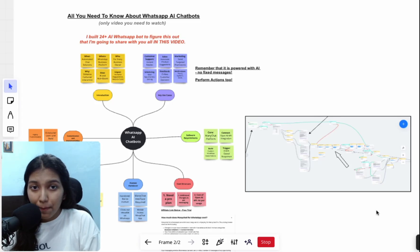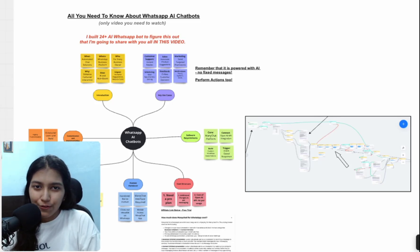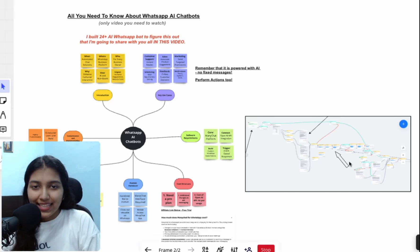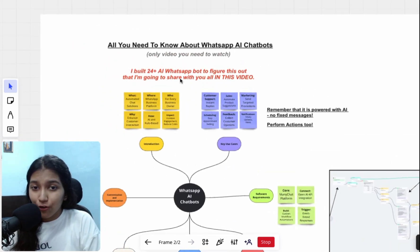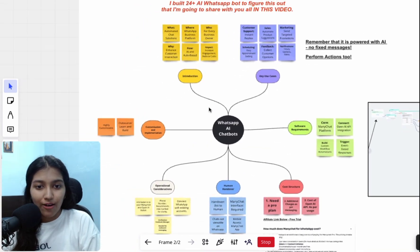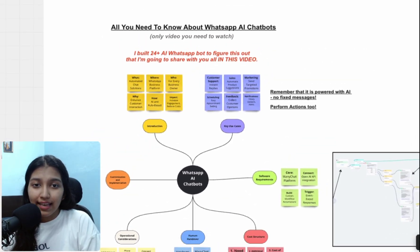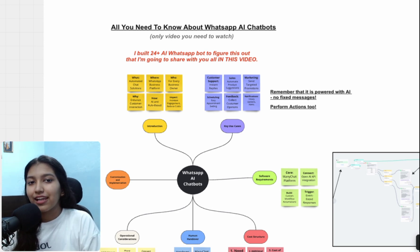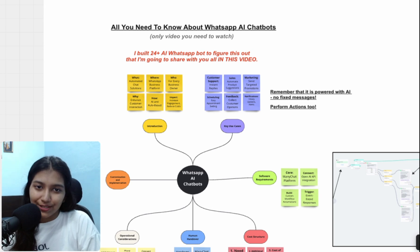If you're thinking of setting up an AI WhatsApp chatbot for your business but have a few doubts, then this video is just for you. I have built over 24 AI WhatsApp chatbots to figure all this out, and in this video I'm going to share all of it. This video will serve as a complete guide of all that you need to know about WhatsApp AI chatbots.